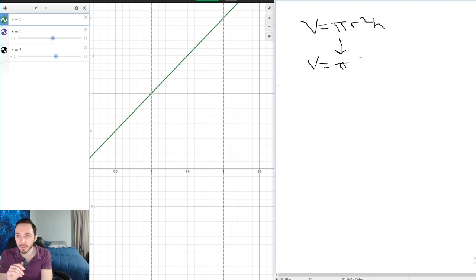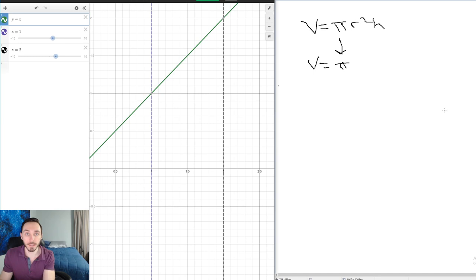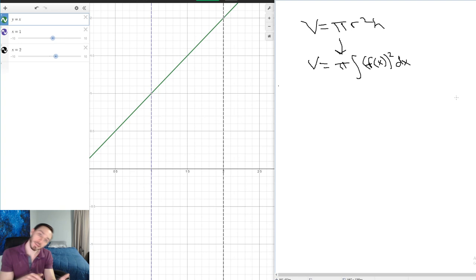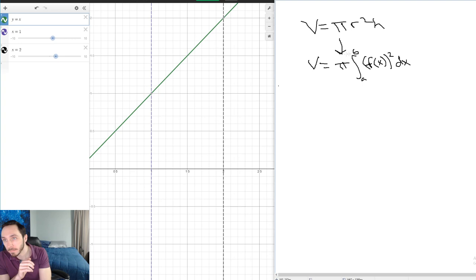My radius is actually the function f(x), so that's what gets squared inside the integral. I'll integrate f(x) squared and tack on dx at the end. The height of this ever-changing cylinder is represented through its bounds — in this case from 1 to 2, or generally from a to b. This is known as a disk. The volume for a disk is: V = π ∫[a to b] [f(x)]² dx.